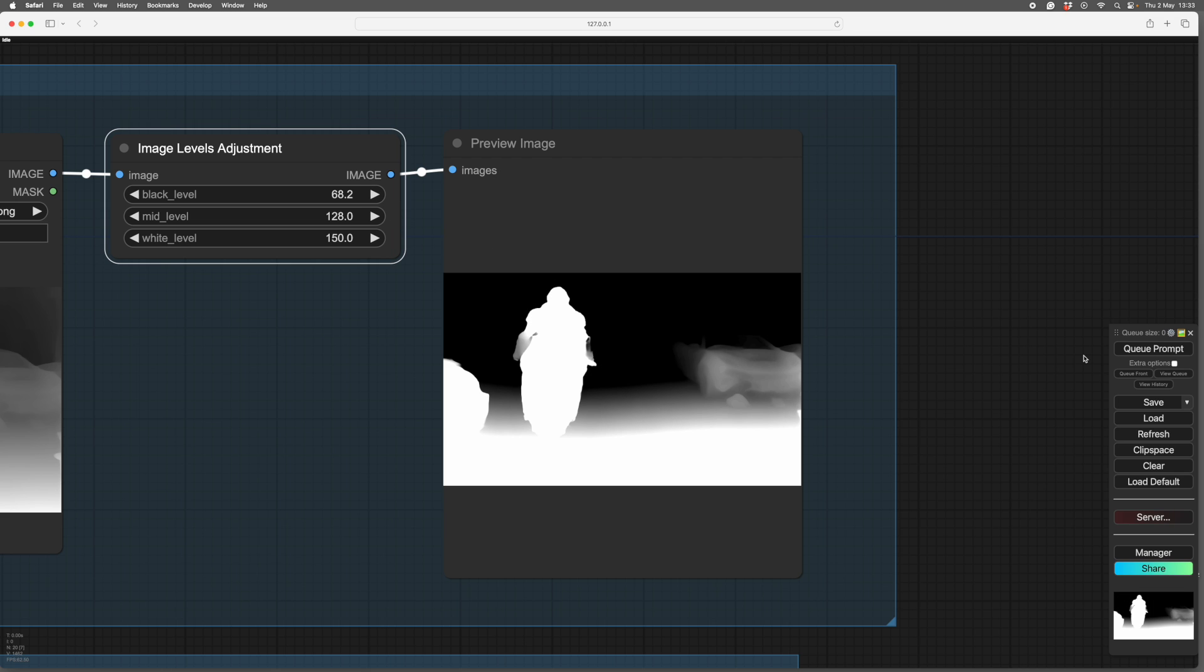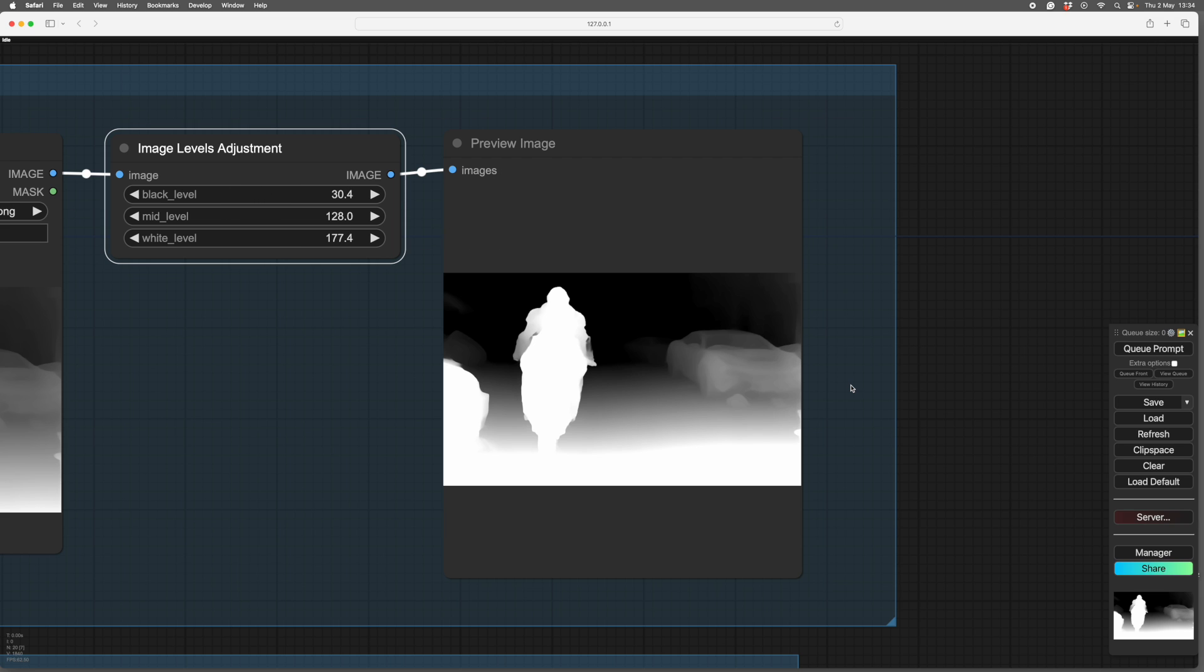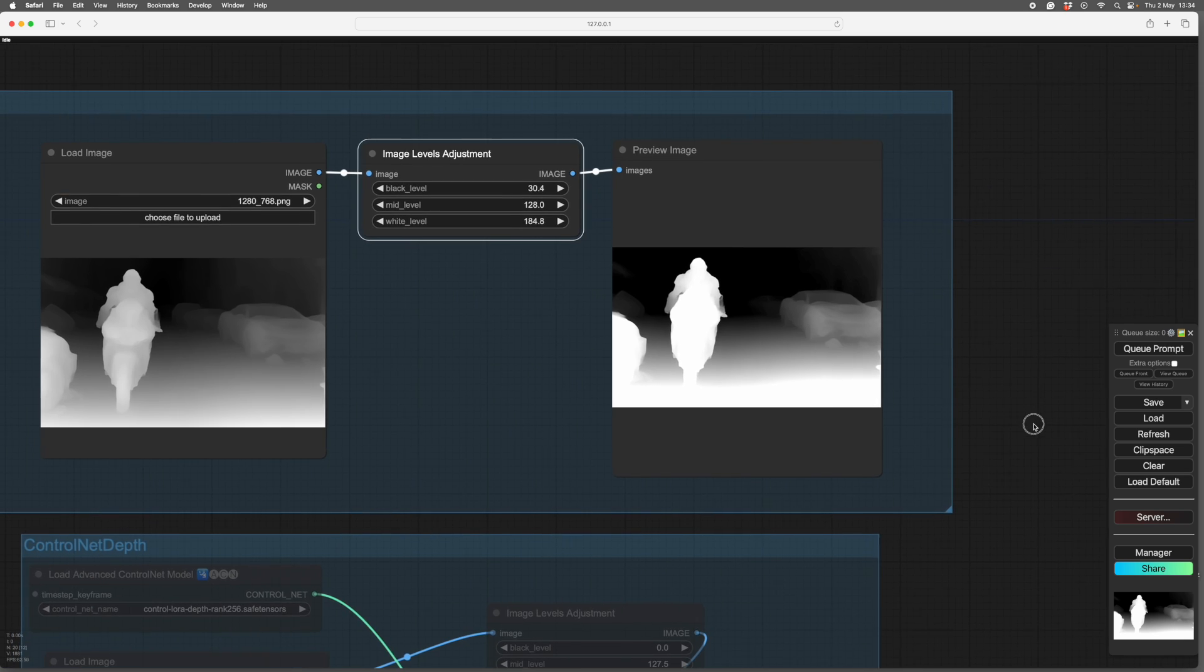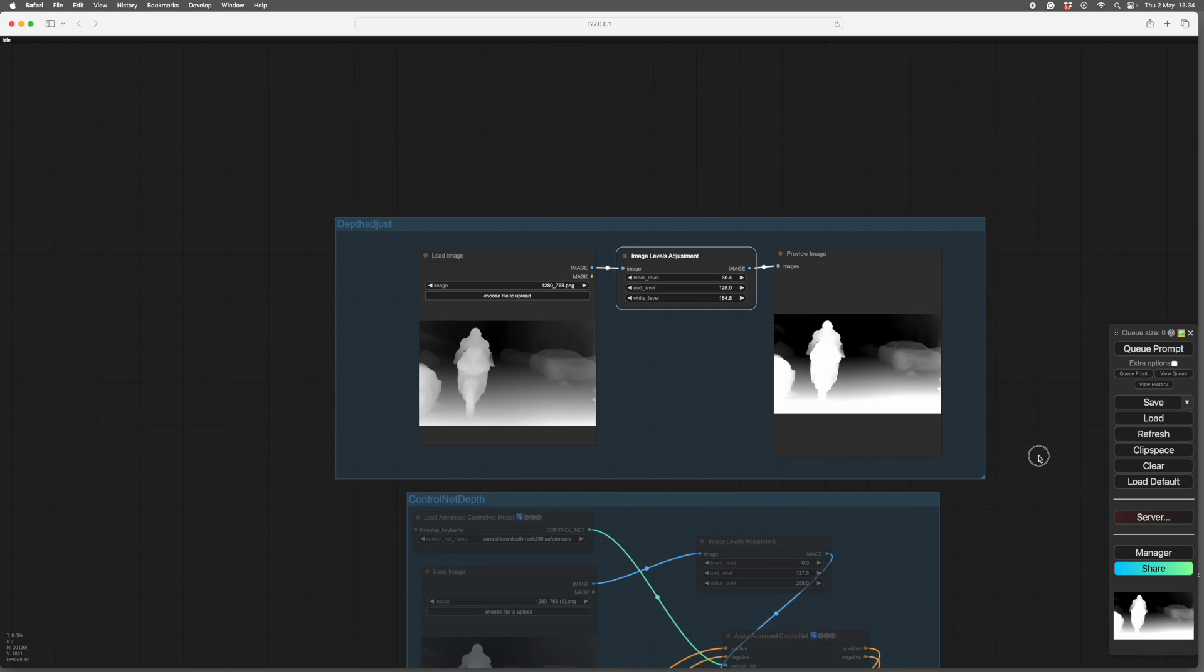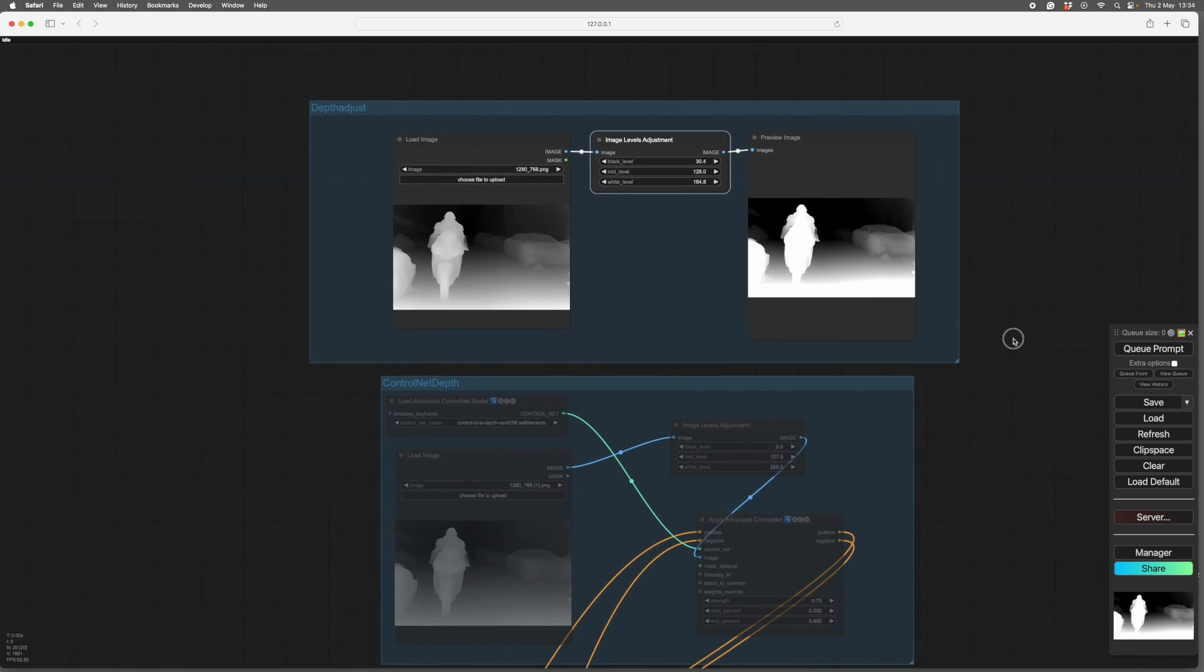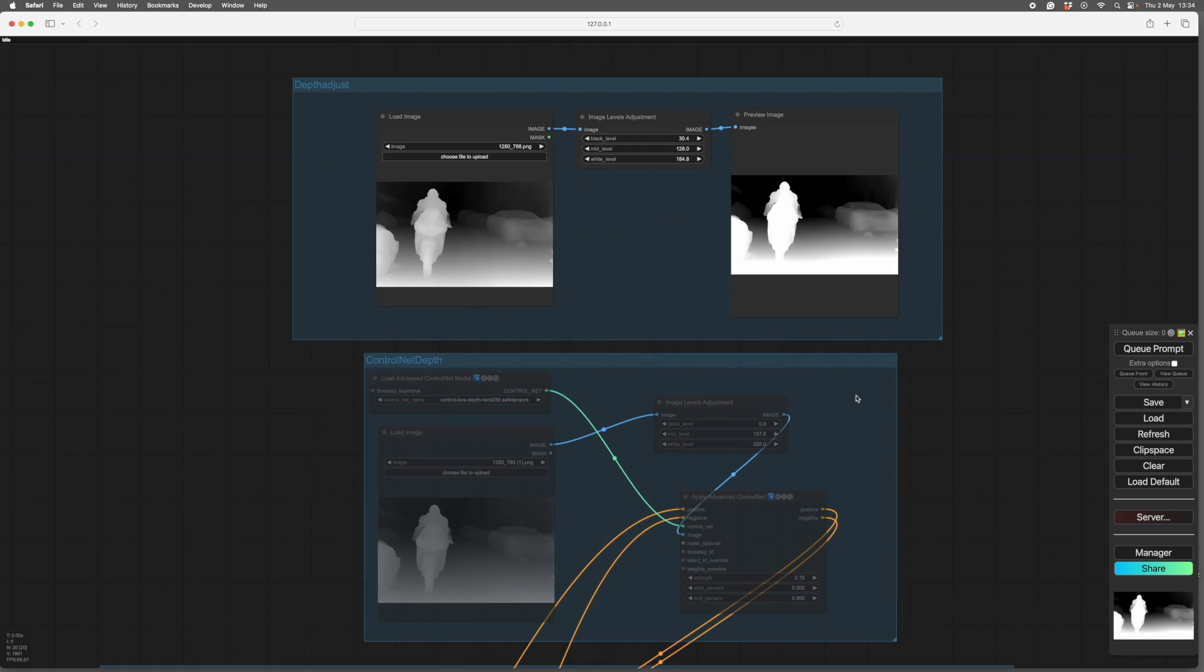So that is probably too dramatic. But it shows what you can do. So if we back off from that a little bit, maybe go to 30 or so on the black. That looks pretty good. Maybe a little up on that. There we go. And we'll generate that and we'll see what happens.